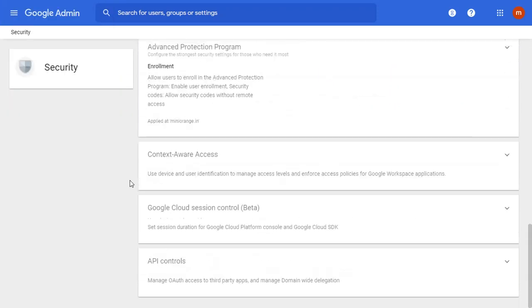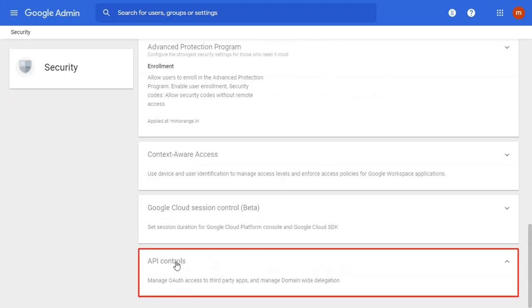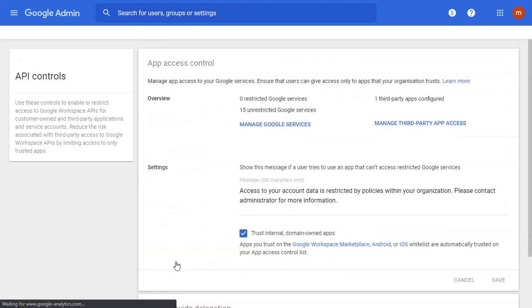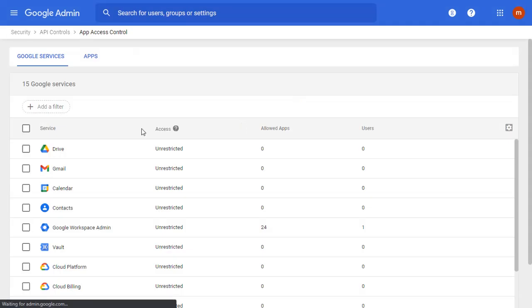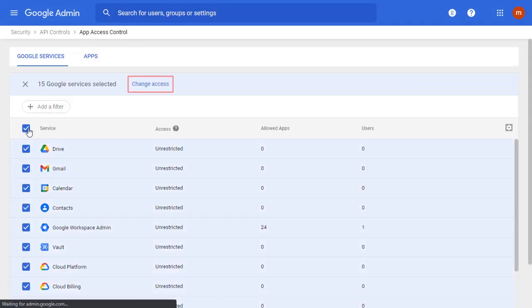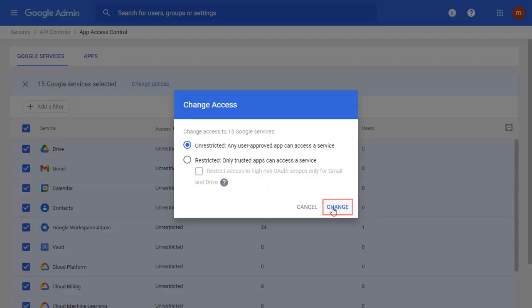Scroll down and select API Controls. Click on Manage Google Services. Select the apps and change the access as required.